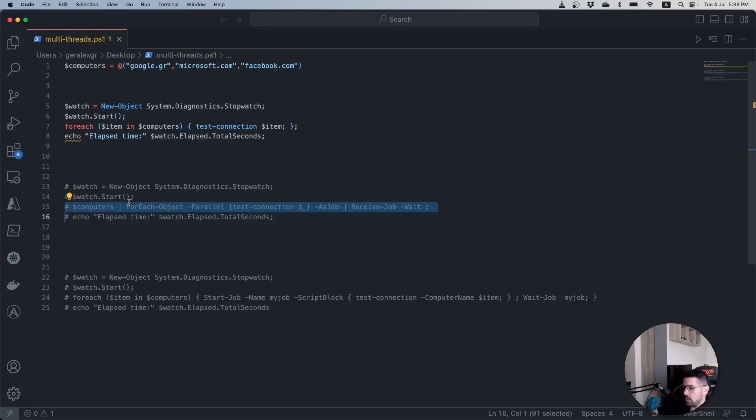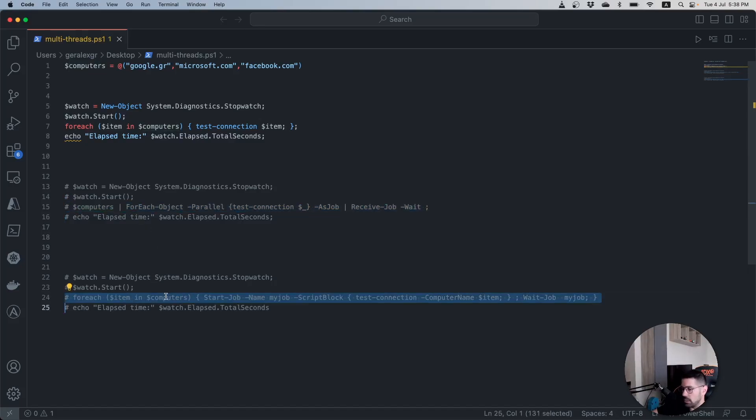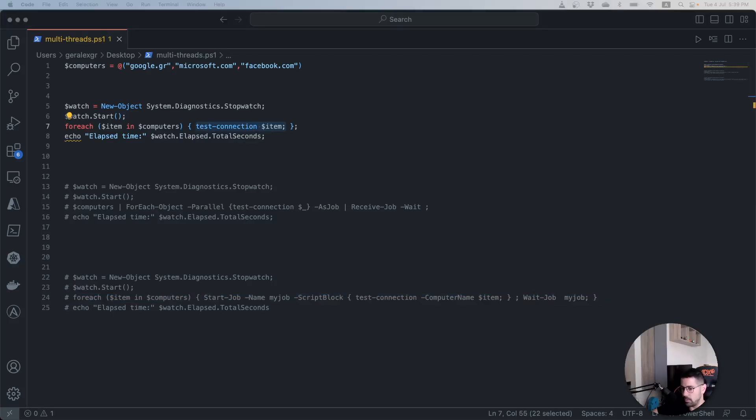The second method would be the Start-Job which you can see in the second comment section and can be used with the older version of PowerShell. For our example we will use the Test-Connection which pings a given host.